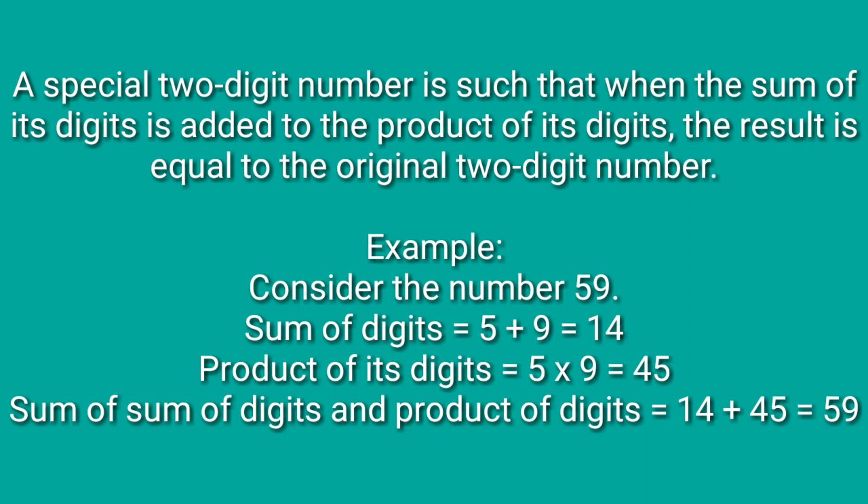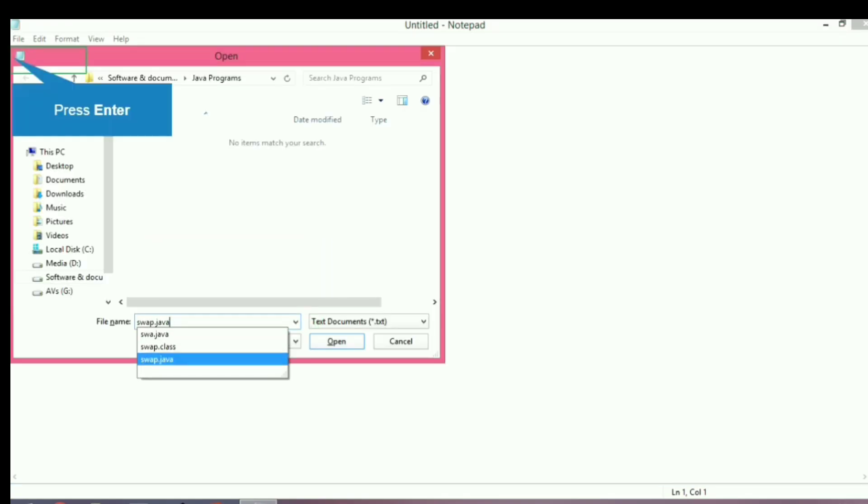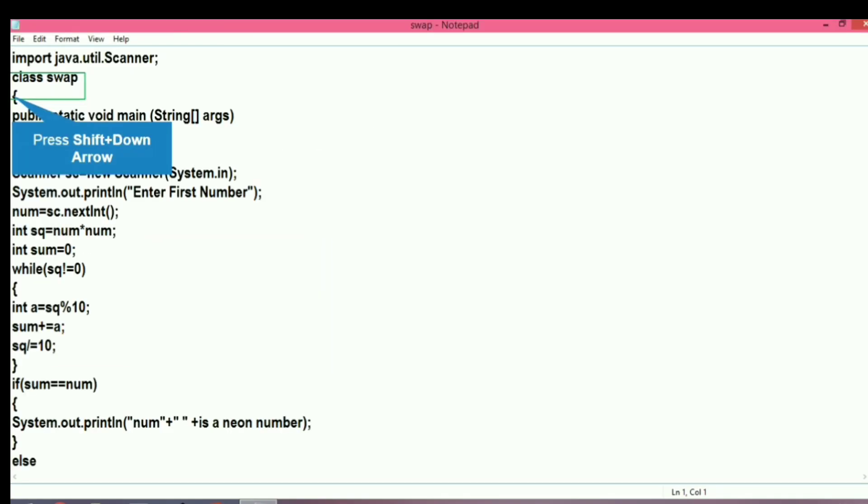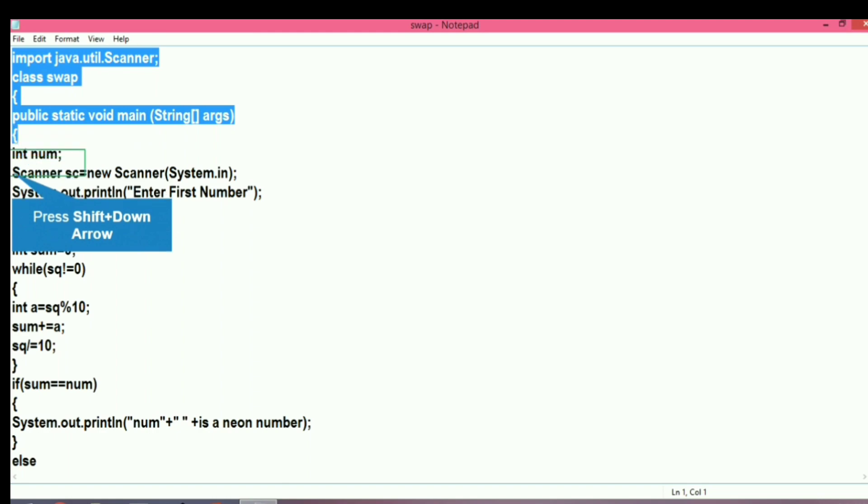Hello everyone and welcome back to Knowledge Circle. Today we will see a program based on special 2-digit numbers. Let's start. First of all, we will copy some lines from old programs and paste into the new program.